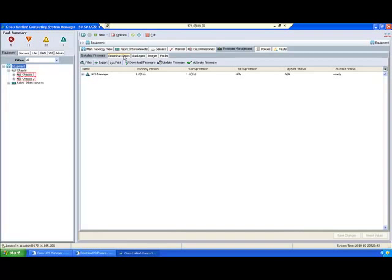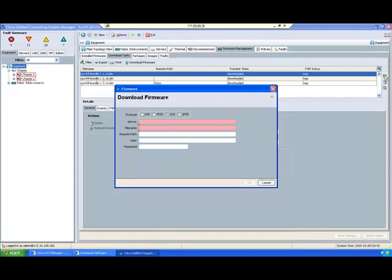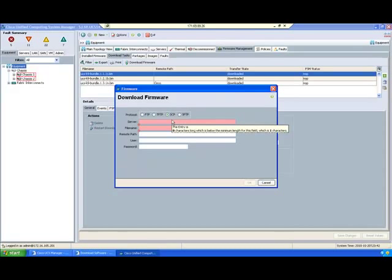Click on Download Task, then click the Add button. You can select any method - either FTP, TFTP, SCP, or SFTP. I will select FTP.